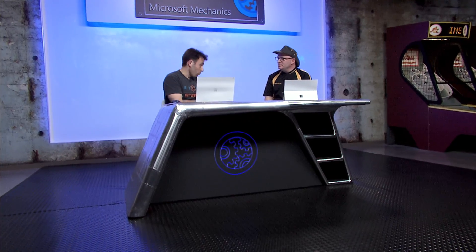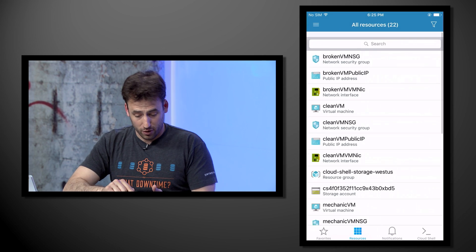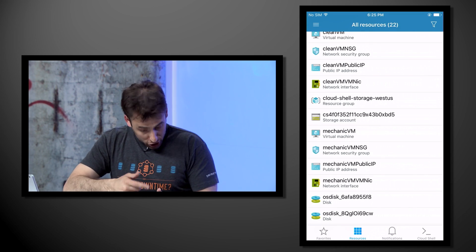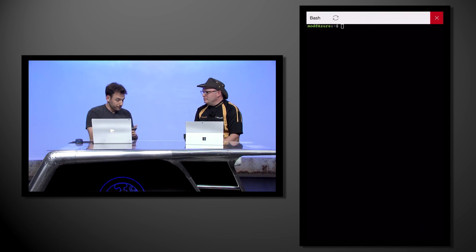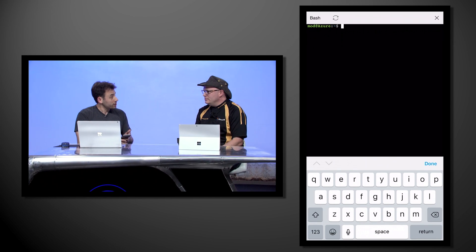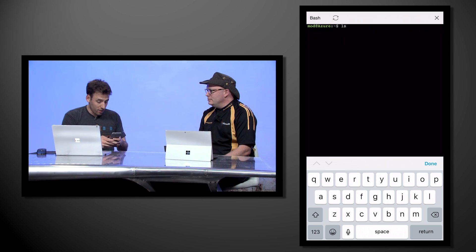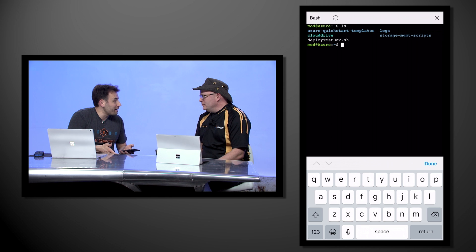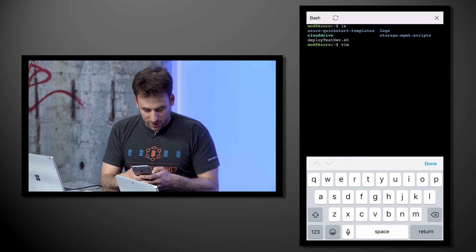Now this looks great on a browser, but what if I don't have access to my laptop or a browser? What's the experience like on a phone? Here I'm logged into the Azure portal experience on the phone. You can see all the VMs I've already showed — the clean VM and so on. Right here I can go in and say Cloud Shell, and here you can see I've actually got Cloud Shell up and running. I can list things, I can even do Vim editing right here in this experience — absolutely powerful.